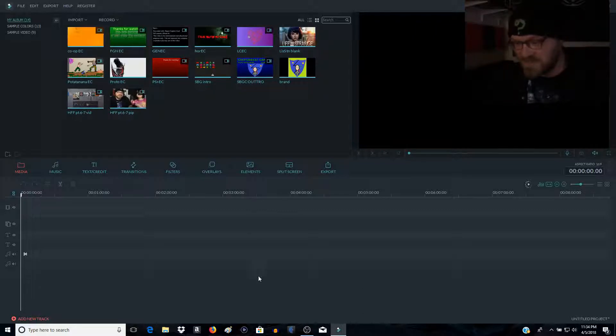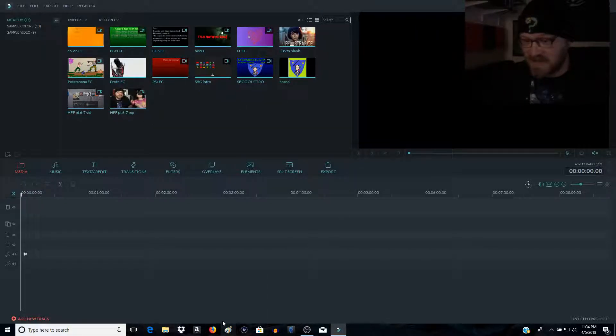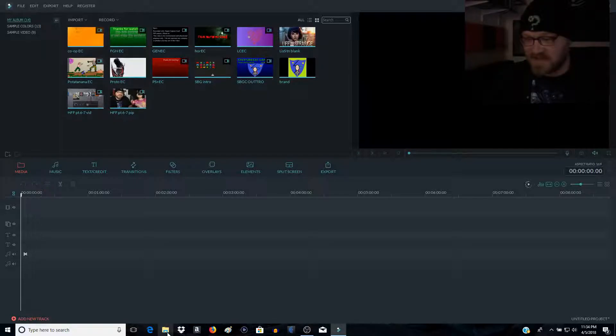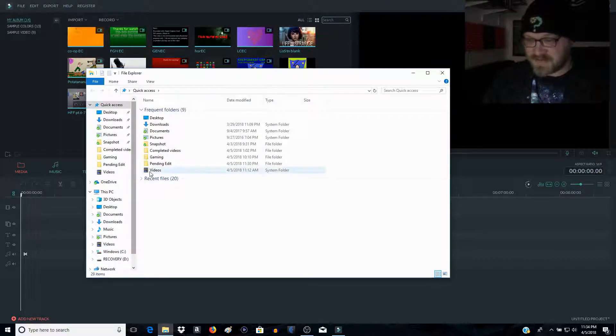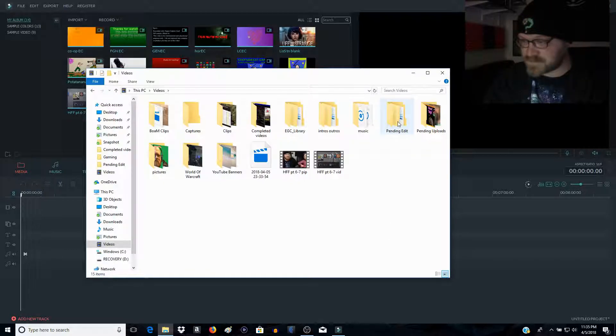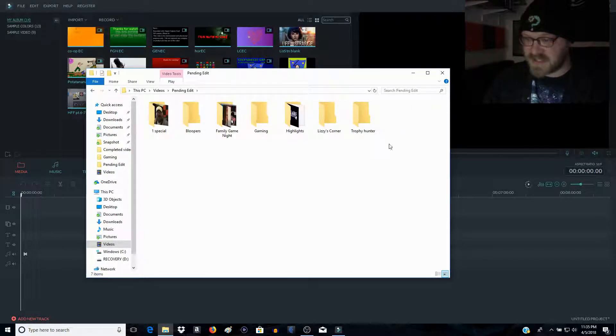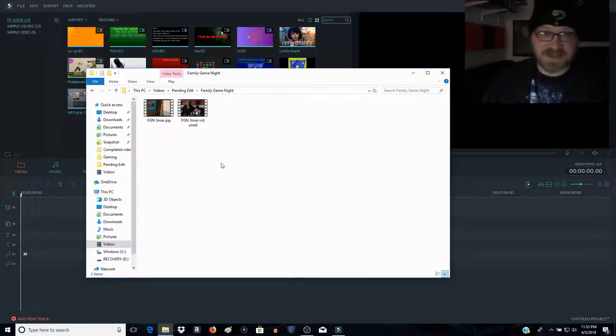All right, so what we're going to do first, very simple, we have our setup here. We're going to go into our files, go to our video section, pending edits, family game night.